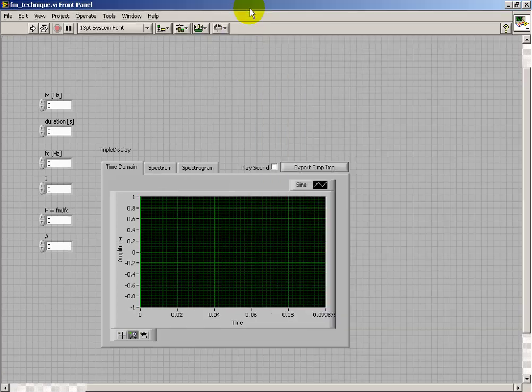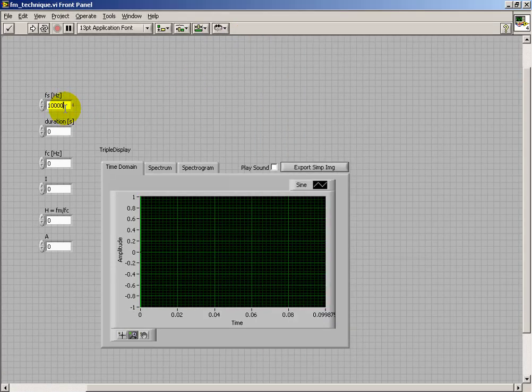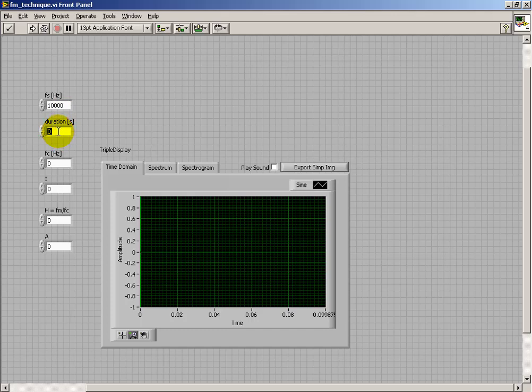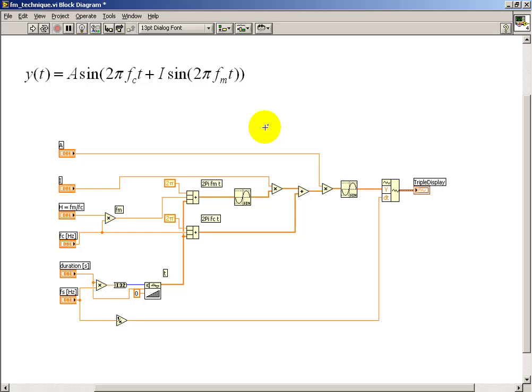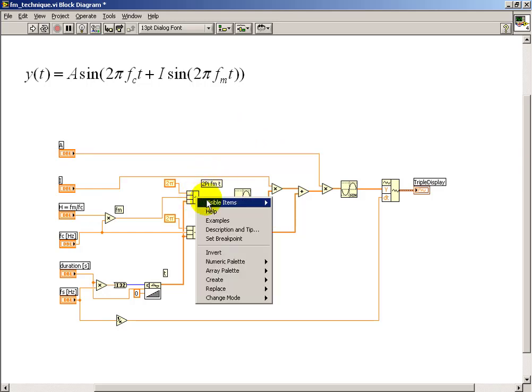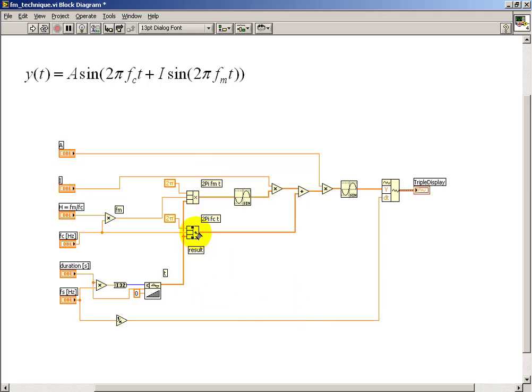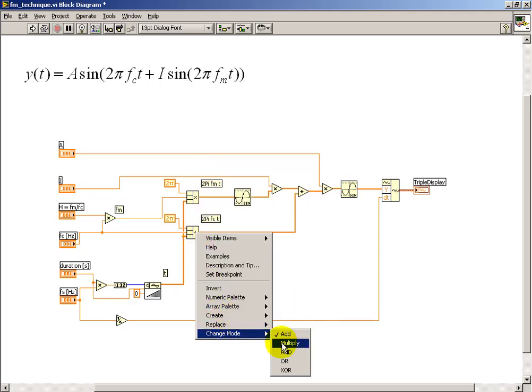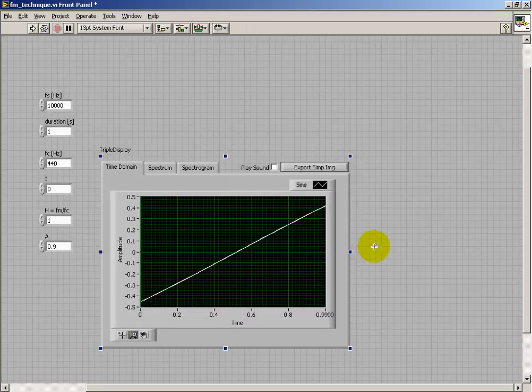Alright, let's see how we're doing. I'll use 10 kHz for the sampling frequency, duration of 1 second. Let's place the carrier at concert A, put in a non-zero value for harmonicity ratio, and let's give it an amplitude of 0.9. So we're looking at the time domain plot right now, and that doesn't look very good at all. It's just a constant ramp. So after scratching one's head for a while, it becomes apparent that these need to be changed to the multiply operator. Try that again. That looks good.